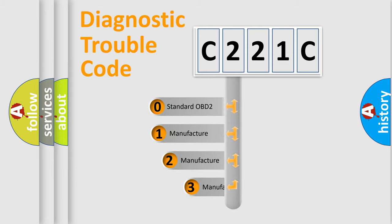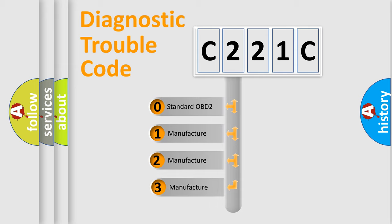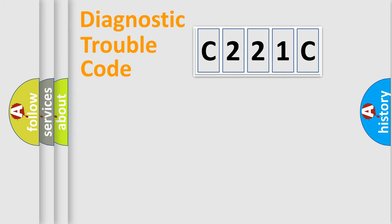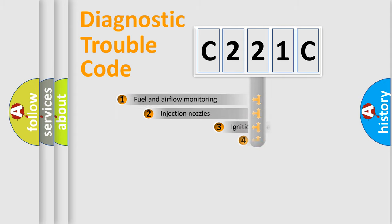If the second character is expressed as zero, it is a standardized error. In the case of numbers 1, 2, 3, it is a manufacturer-specific expression of the car-specific error.